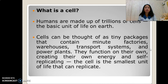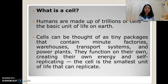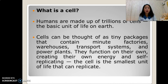What is a cell? Humans are made up of trillions of cells, the basic unit of life on earth. Cells can be thought of as tiny packages that contain minute factories, warehouses, transport systems, and power plants. They function on their own, creating their own energy and self-replicating.